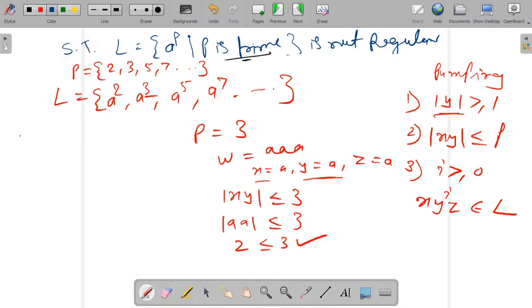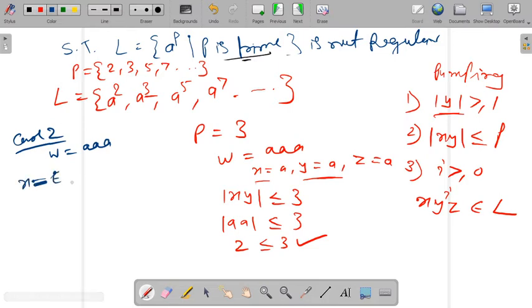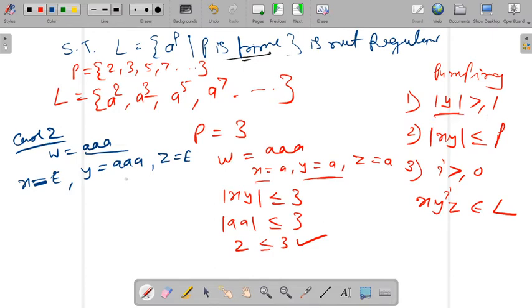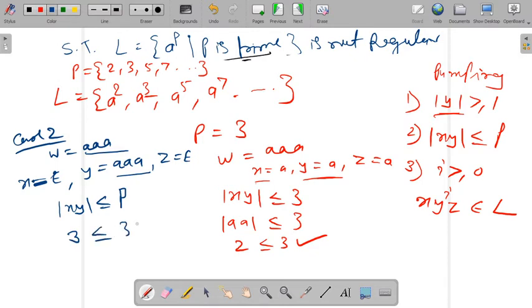Case two: w is still a-a-a. Take x equal to epsilon, y equal to a-a-a, and z equal to epsilon. Condition one: mod y equals three, which is greater than or equal to one — satisfied. Condition two: mod xy equals epsilon concatenated with aaa, which is three, and three is less than or equal to p equals three — satisfied. This partition is also valid.